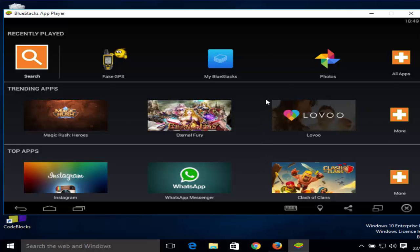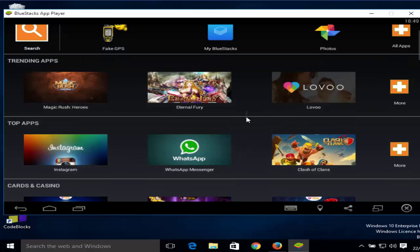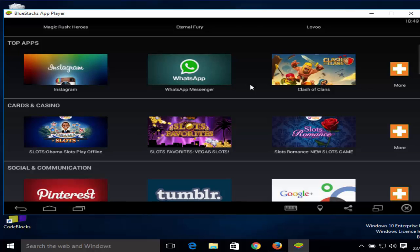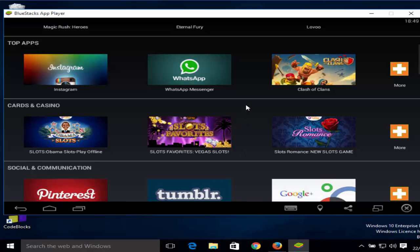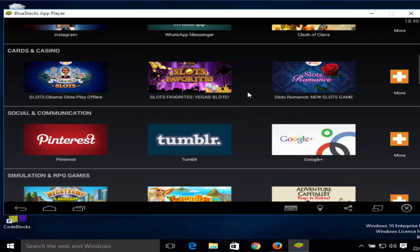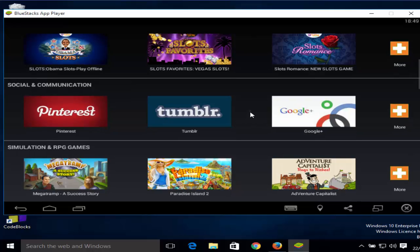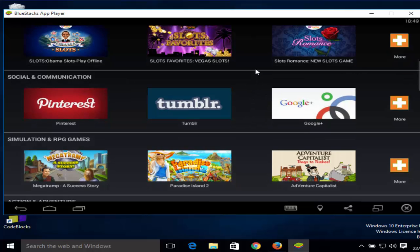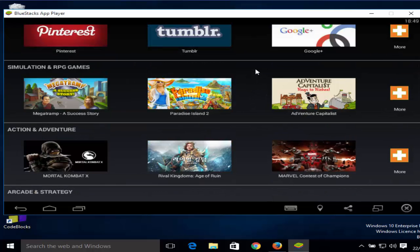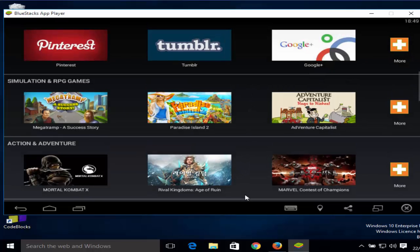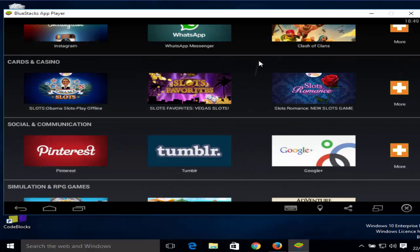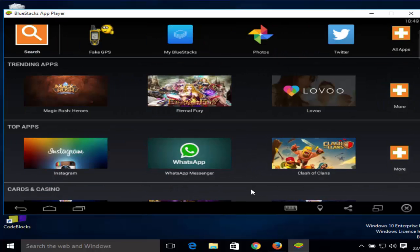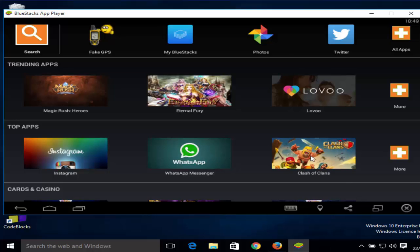You can scroll down to see all the apps. They are categorized according to category, for example cards, top apps, social and communication, simulation, RPG games, or other categories like arcade, strategy and others. Now, for example, you want to install some app. You can just choose your app and just click on it, so just double click on your app.